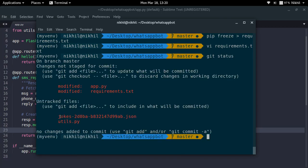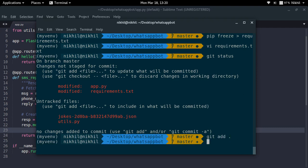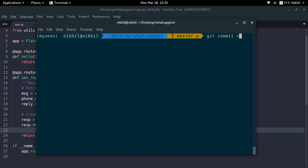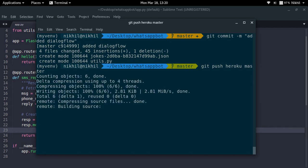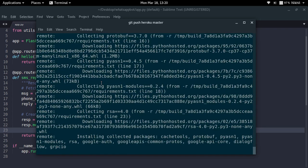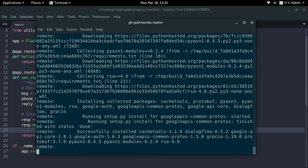My git status shows two modified files and two new files added. Let me add them all and commit with message 'added dialogflow'. Now I'm going to push my latest changes to my remote Heroku repository with 'git push heroku master'. This will push to the master branch of my Heroku application. It's uploading and getting compressed — in just a few moments it will be live.